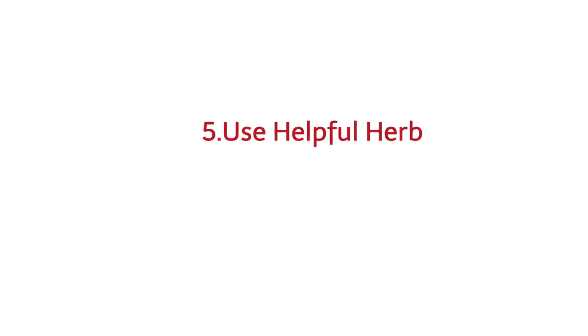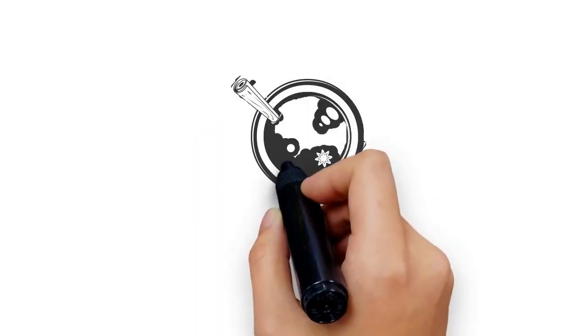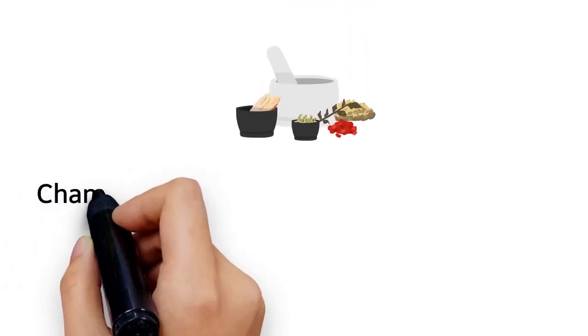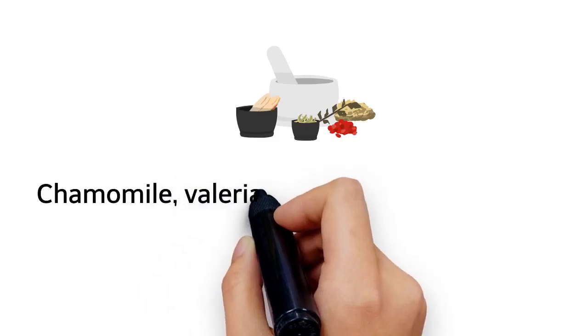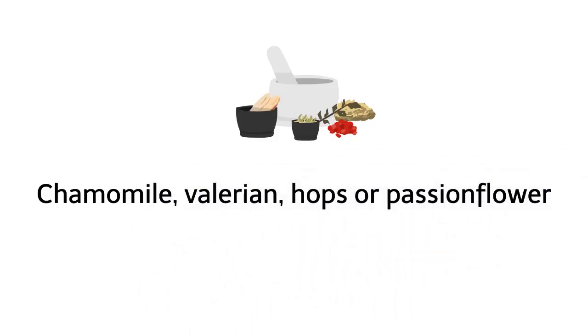5. Use helpful herbs. Chamomile tea is known for its soothing properties. Make some warm tea before bed to help your brain relax. If tea isn't an option, look for an herbal supplement that contains chamomile, valerian, hops, or passion flower. These supplements aren't recommended for prolonged use, but they may be able to help every once in a while.